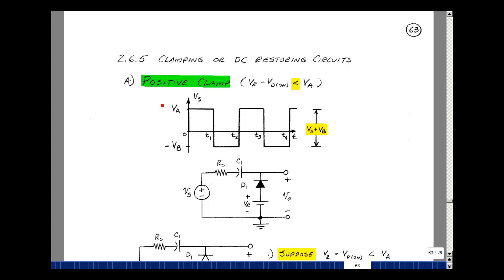A positive clamp circuit, sometimes called a DC restoring circuit, takes a waveform that's repetitive and changes its average value. The results are the same for any repetitive waveform, whether it's a square wave, a sine wave, or a heartbeat, as long as it repeats itself.